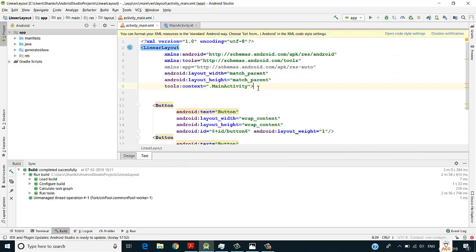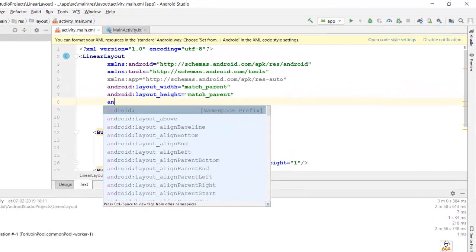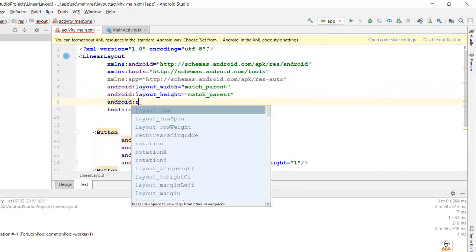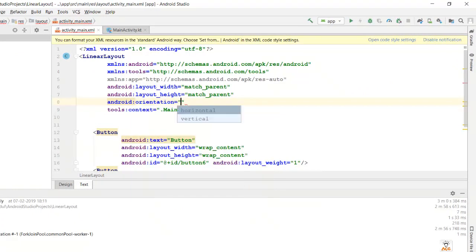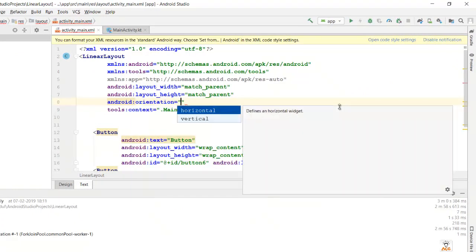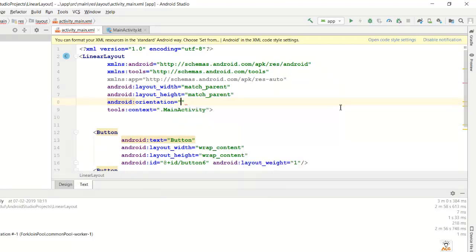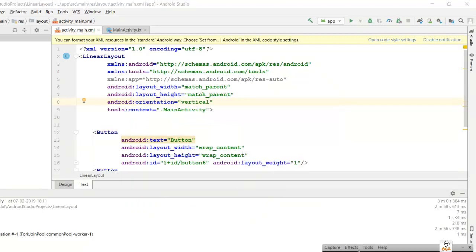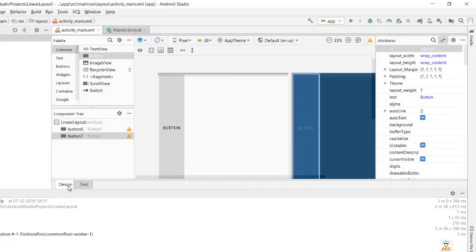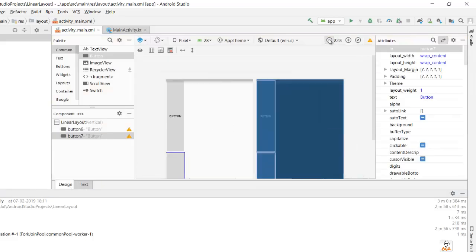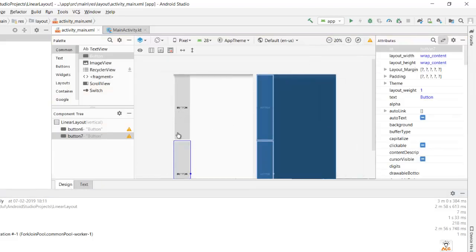Now let's change it and make it vertical. In the linear layout, the property is android:orientation, which can be horizontal or vertical. By default it was horizontal, so let's change it to vertical. Now you can see that button one and button two are vertically arranged.